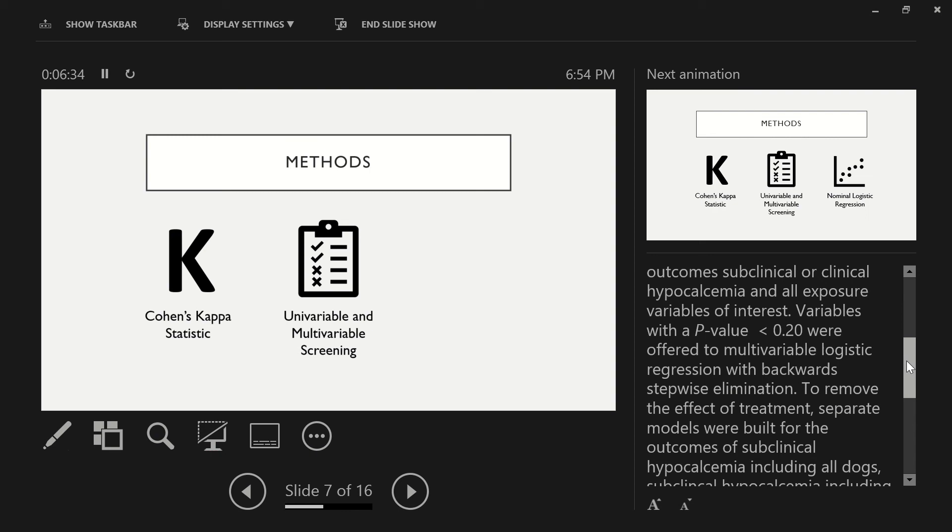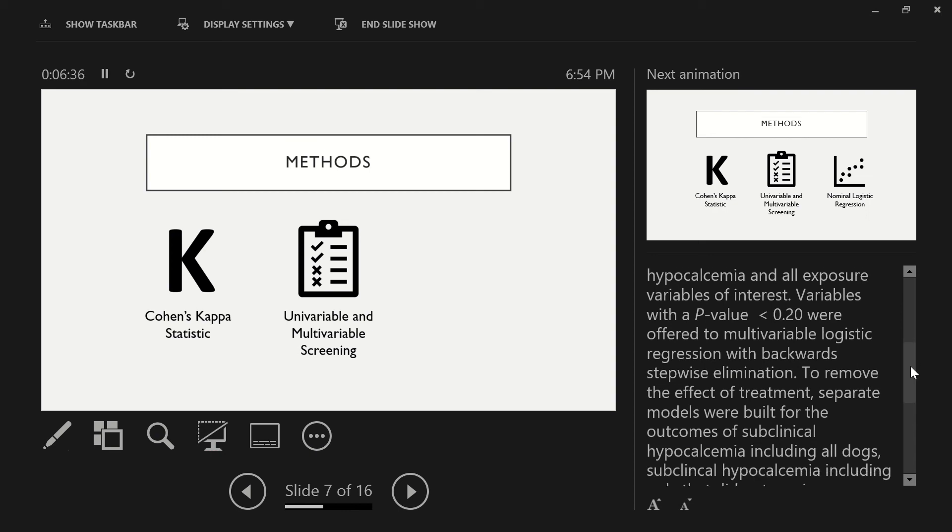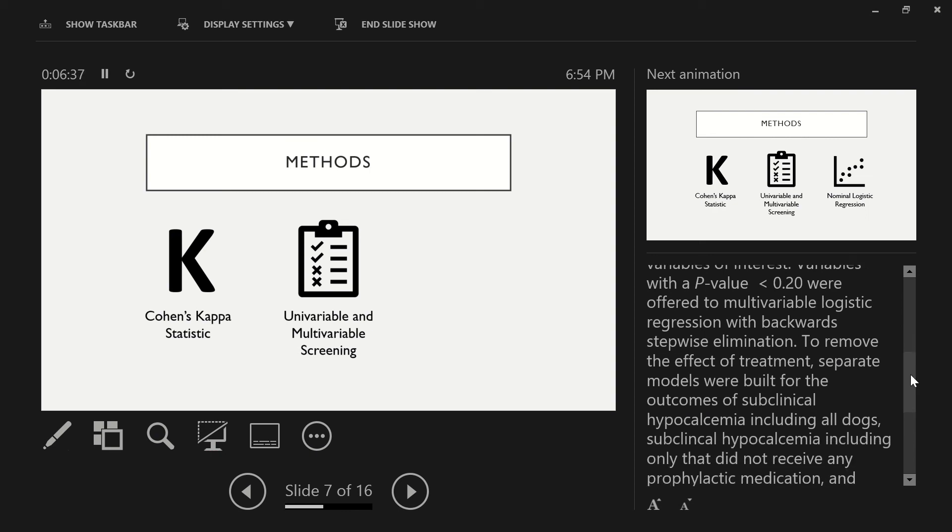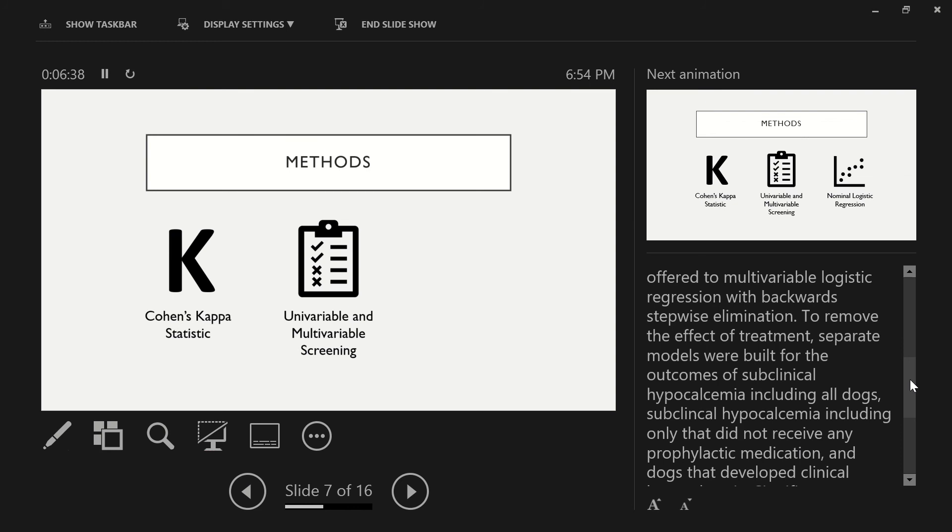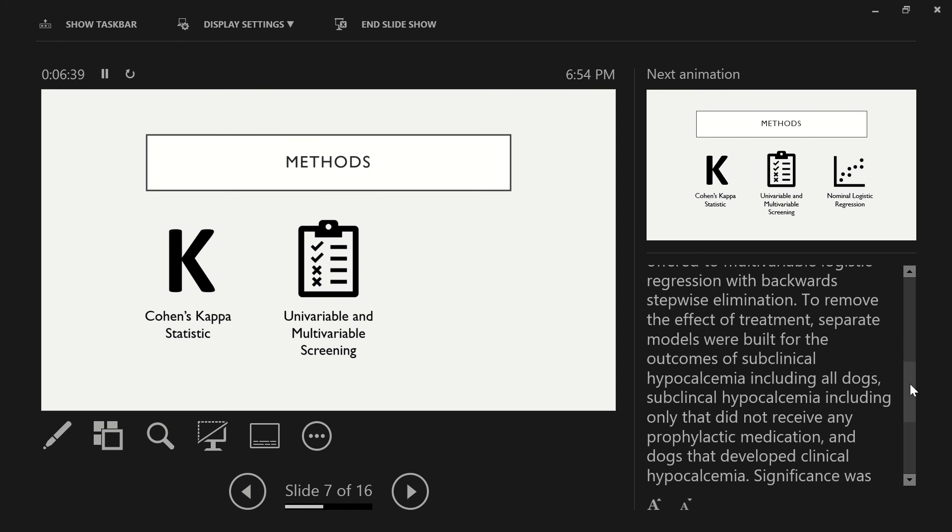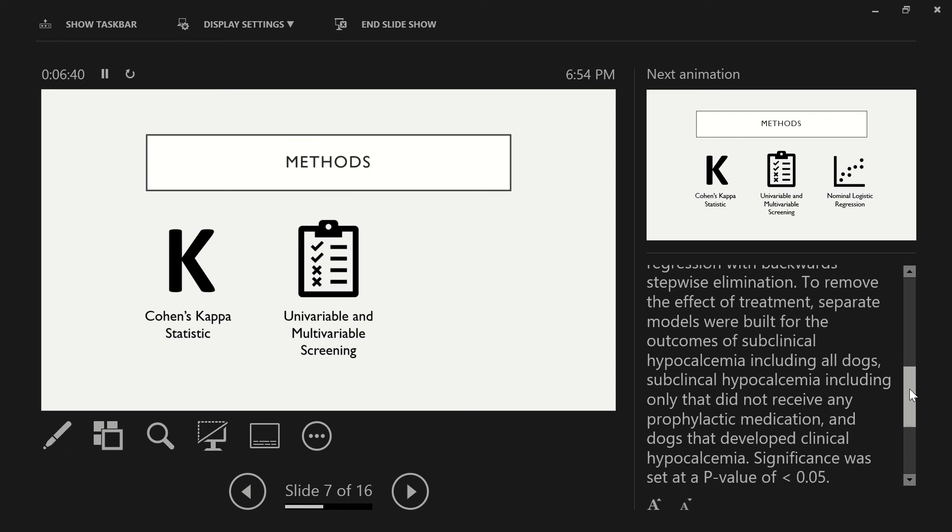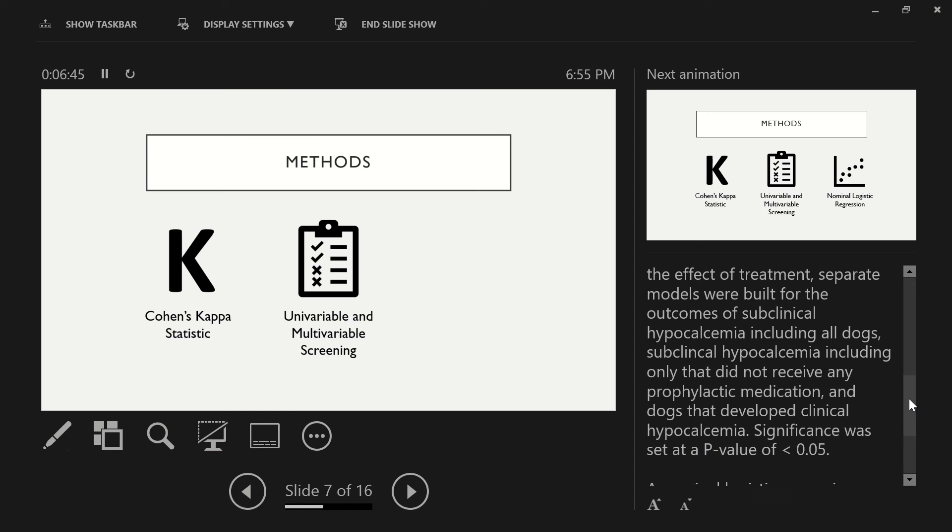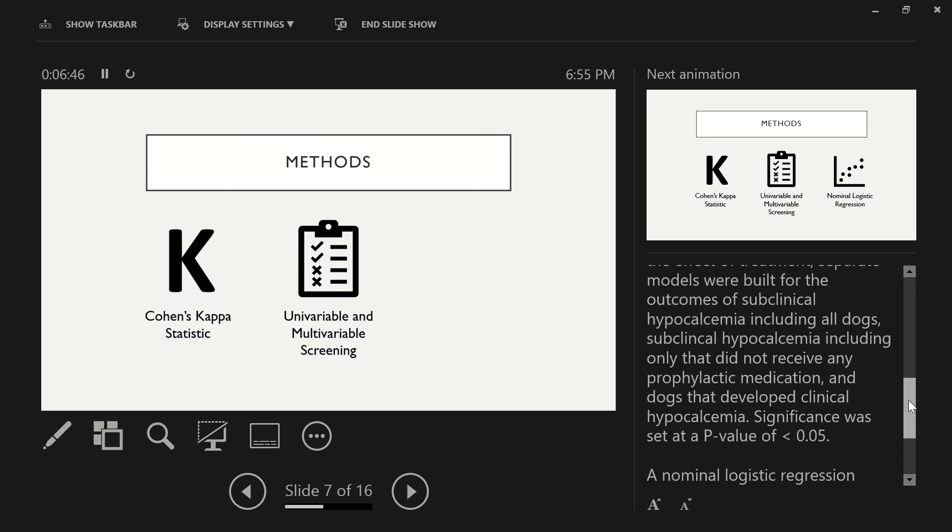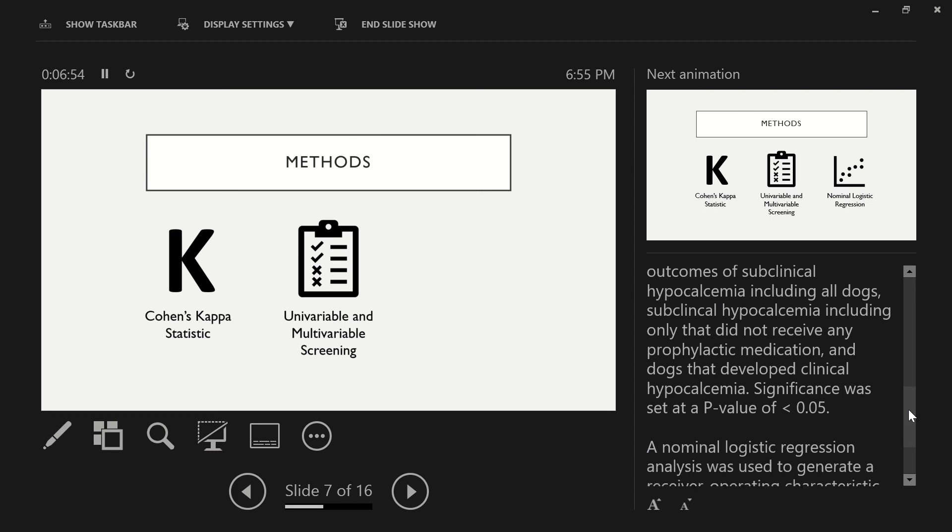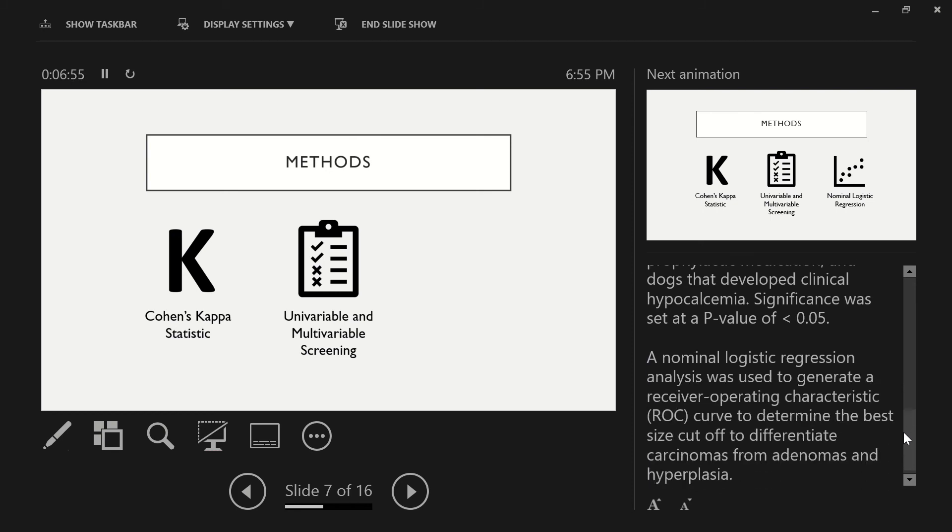Variables with a p-value of less than 0.2 were offered to multivariable logistic regression with backward stepwise elimination. To remove the effect of treatment, separate models were built for the outcomes of subclinical hypocalcemia including all dogs, subclinical hypocalcemia including only dogs that did not receive any prophylactic medication, and dogs that developed clinical hypocalcemia. Significance was set at a p-value of less than 0.05.